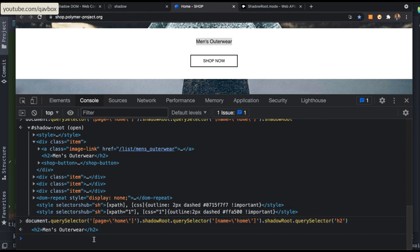Now that we can access shadow DOM using JavaScript, it becomes easier to implement in Selenium with Java as well. We will see how to deal with it in Selenium in our upcoming sessions, along with a utility method where you can handle both open and closed shadow roots. I hope this session was helpful in getting an idea about shadow DOM. Stay tuned for more Selenium with Java topics. Thank you for watching.